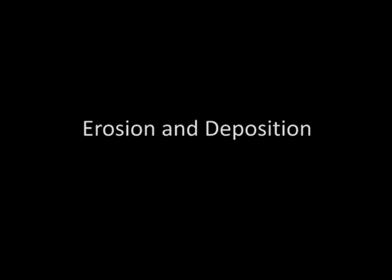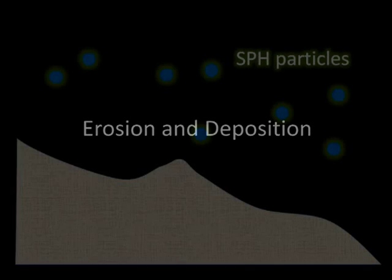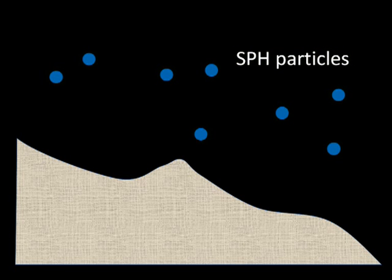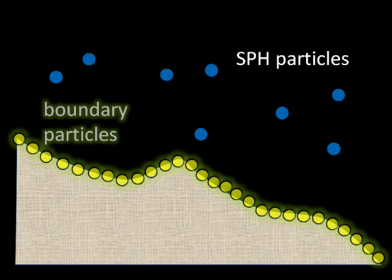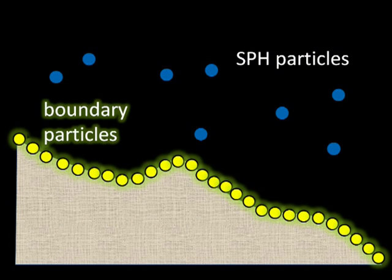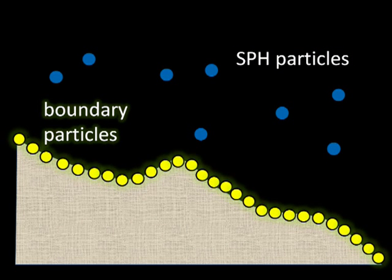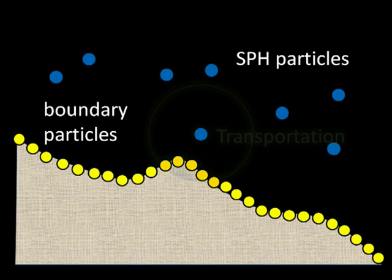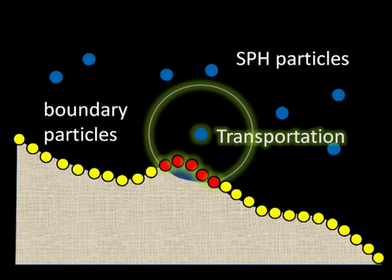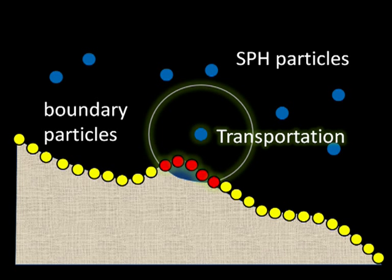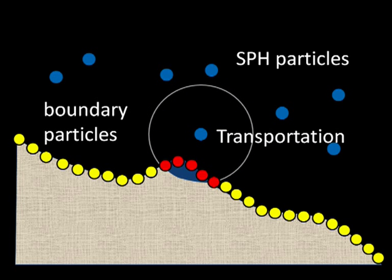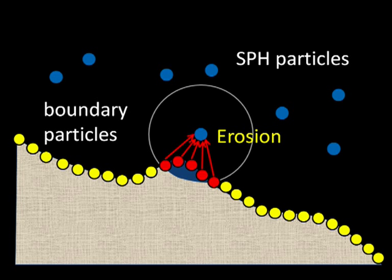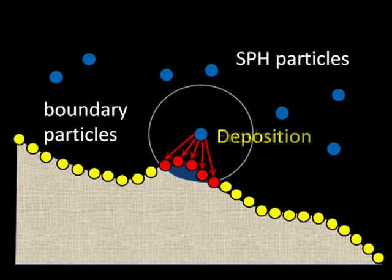The fluid in our simulation is represented by SPH particles that are enhanced by the material they carry. The boundary between the fluid and the terrain is represented by boundary particles. The material exchange occurs between the boundary particles and the terrain and the boundary and the SPH particles. The material is captured by erosion and is returned back by deposition.